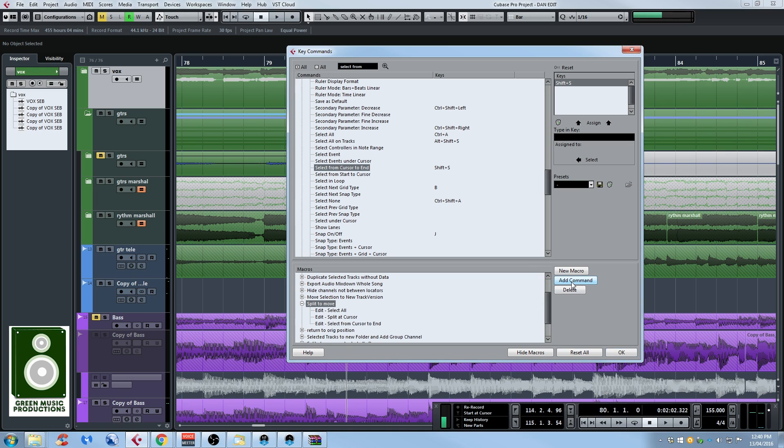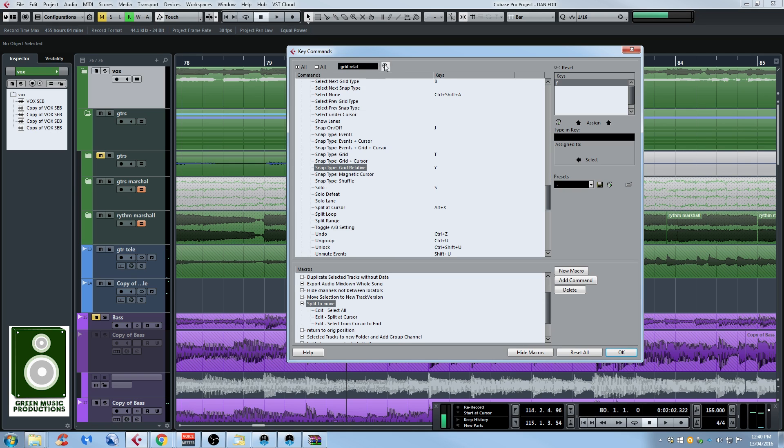So let's add this and you can also add if you want, you don't have to, but I like to switch the grid to grid relative to make sure if I split somewhere that is not exactly on the grid it's still gonna rely on the grid but not move it perfectly. So let's add that. Grid relative. Let's just try to, yep that's the one. So add command and now we have four functions in our macro. That's what we need.